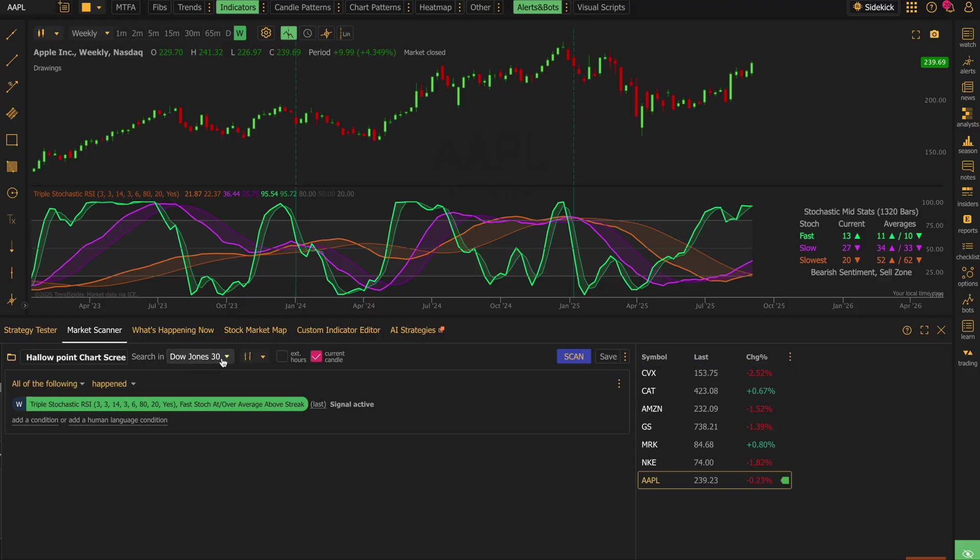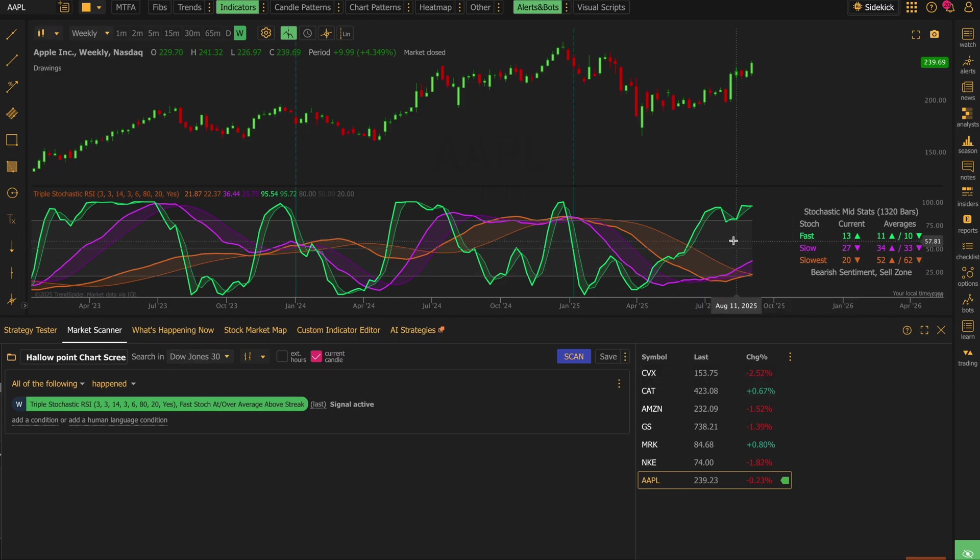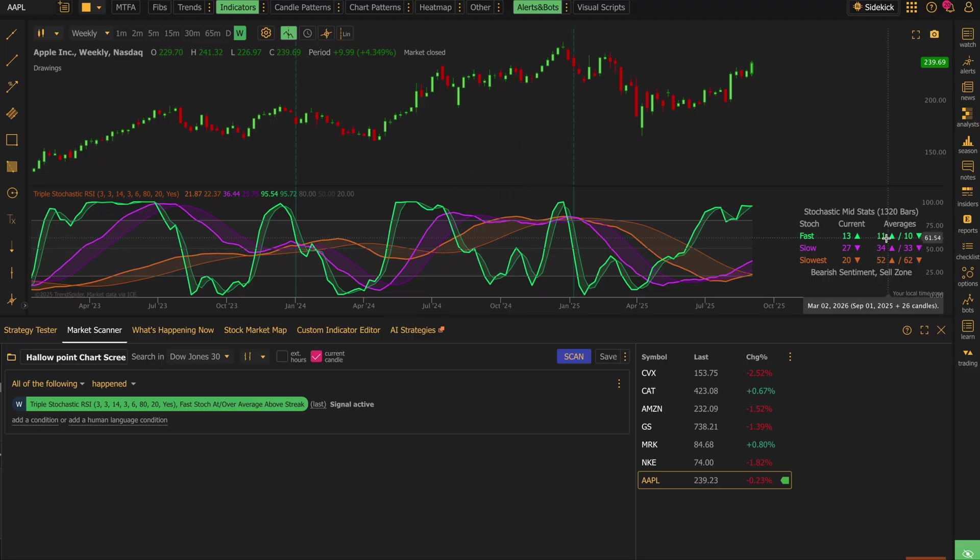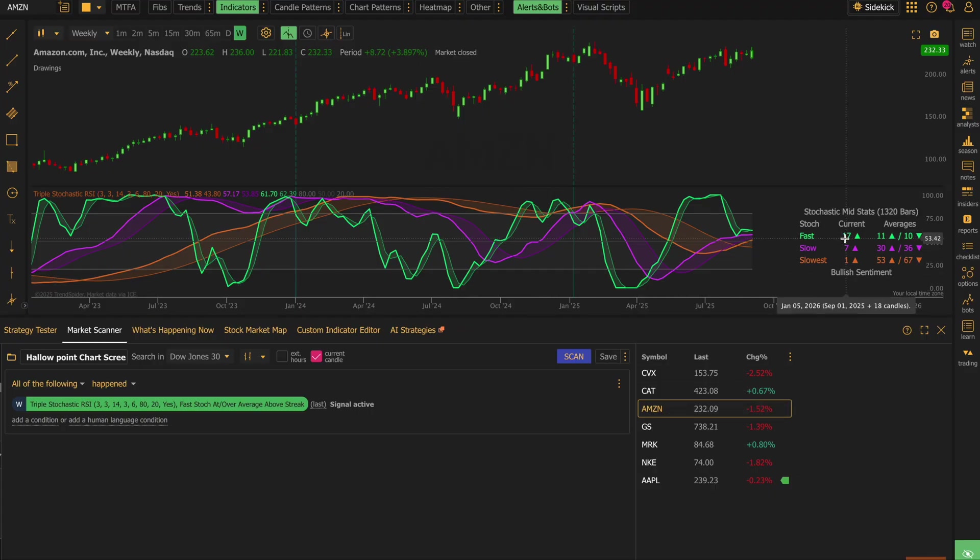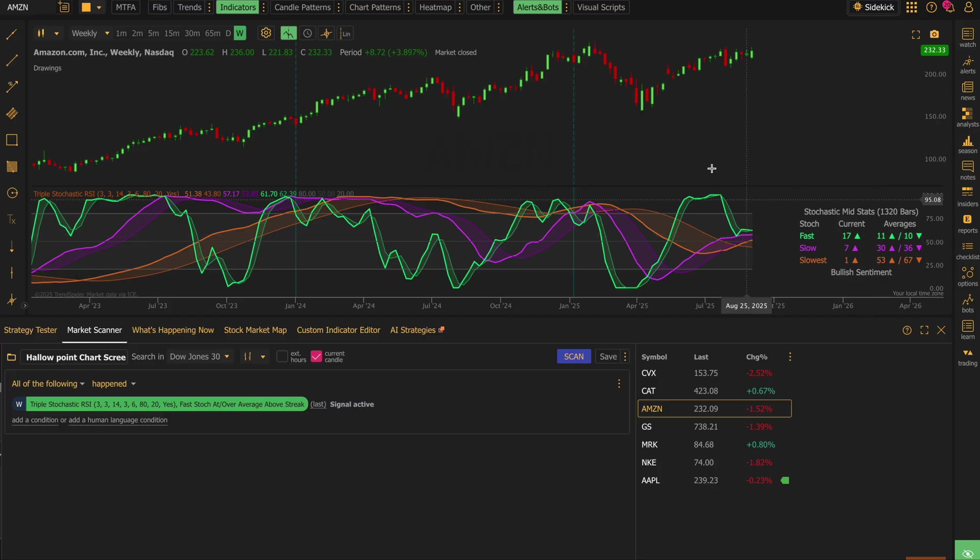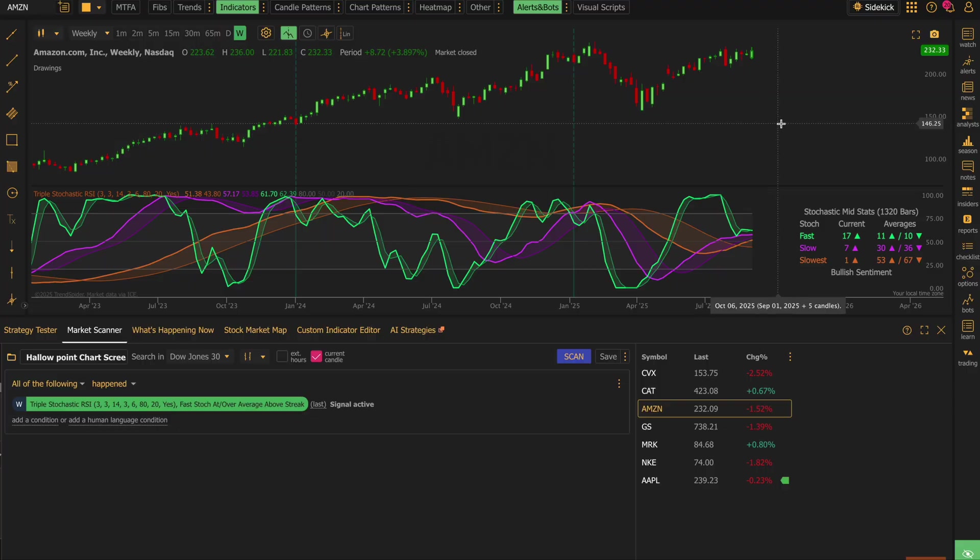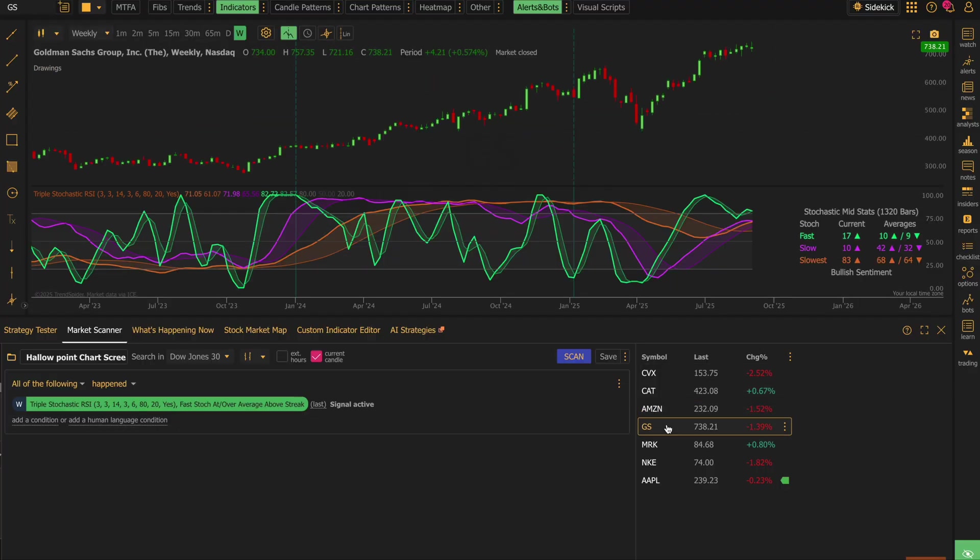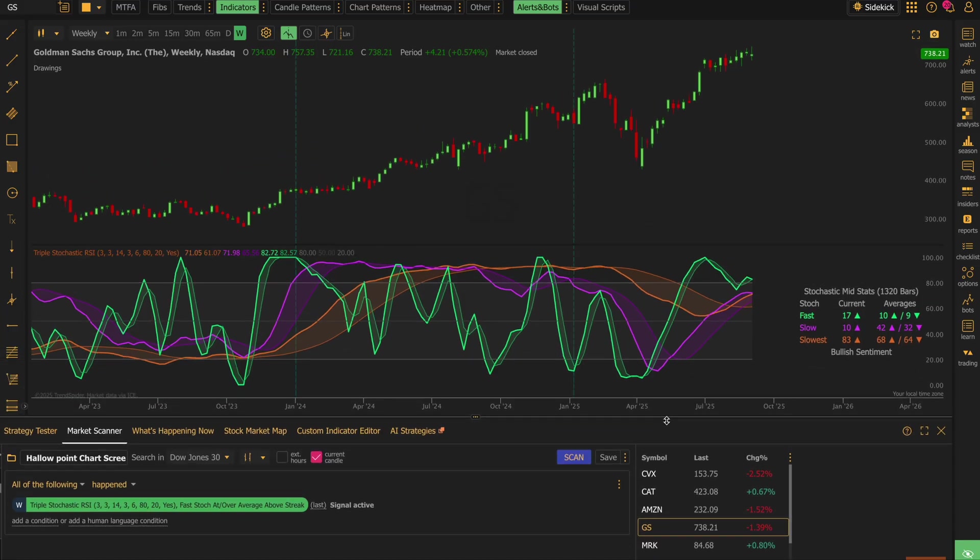Apple pops up, as we would expect, because the current value for fast stoch being over 50 line is 13 and the average is 11. So we also get to see that Amazon is in the same predicament. It's at 17 right now and the average is 11. So the fast stoch on average stays above 50 for 11 weeks. Look at Goldman Sachs. And so you can use this scanner, you can combine tons of other indicators.